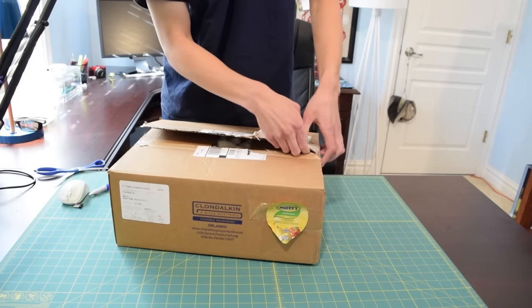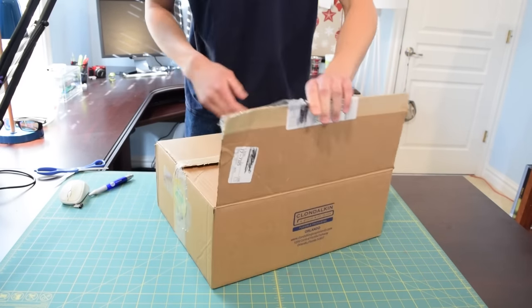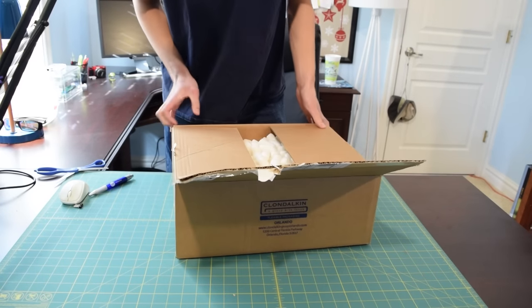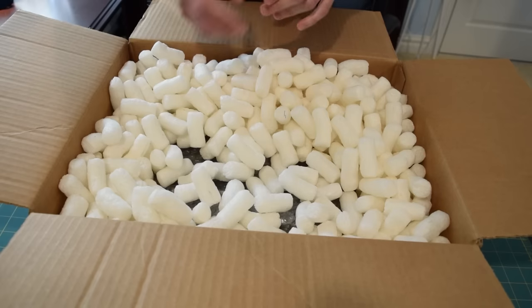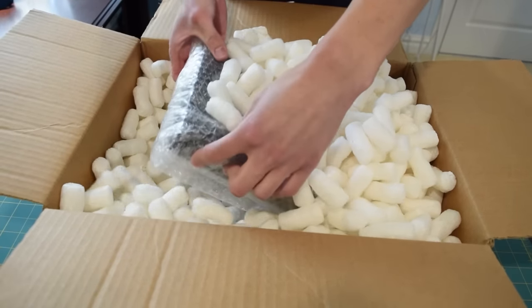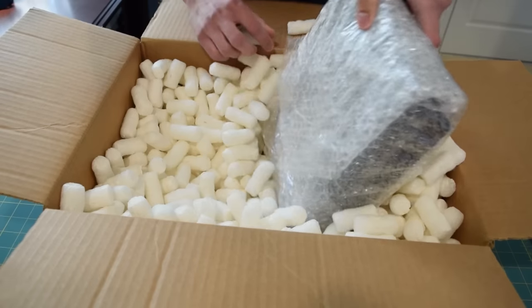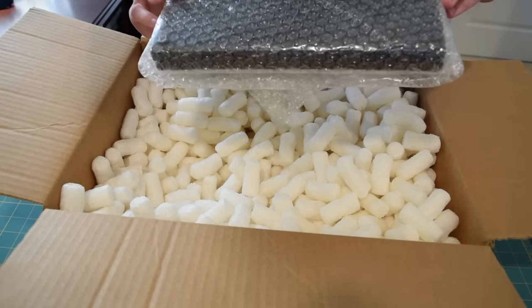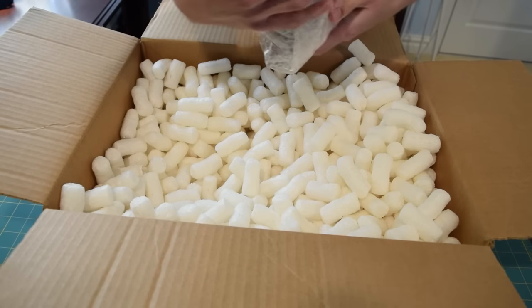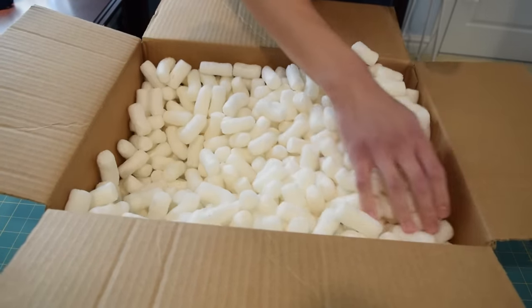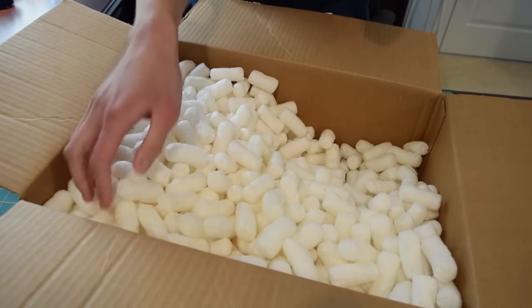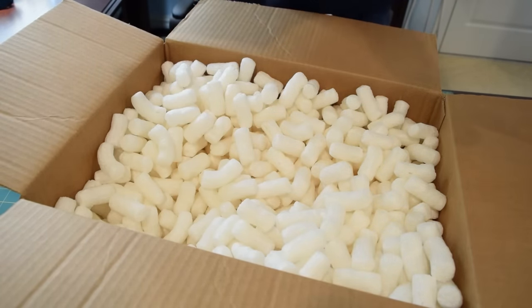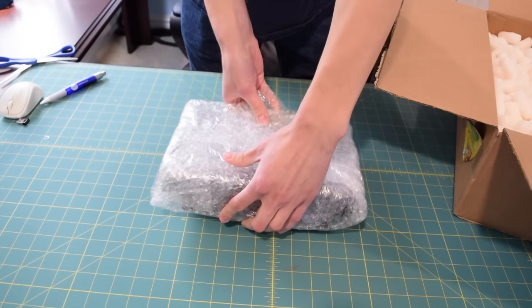I'm just going to go ahead and rip the rest of the package open. Don't feel like dealing with those scissors. And it is surrounded by packing peanuts so that's good. I can reuse those for future shipping. I believe the only thing that should actually be in here is the netbook itself and everything looks good.